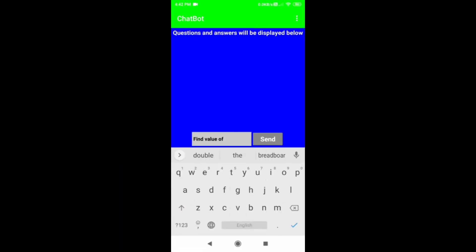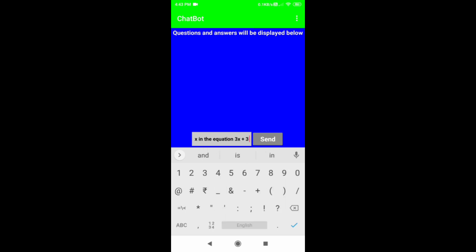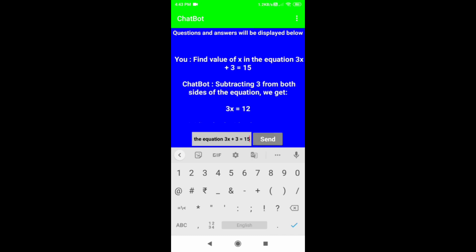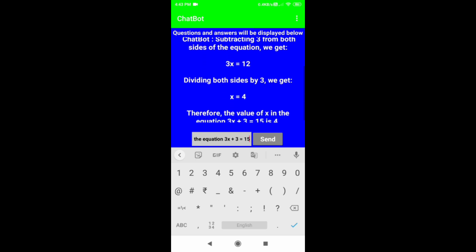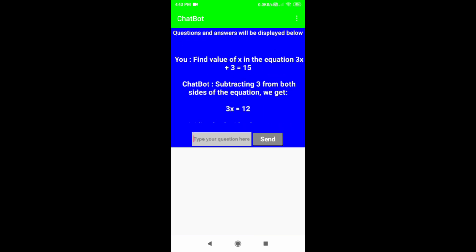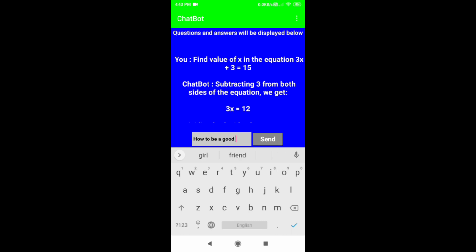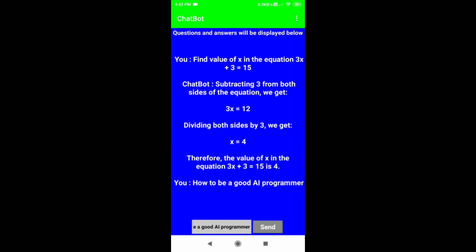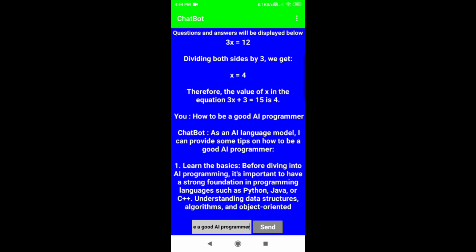Let's ask: find the value of x in the equation 3x + 3 = 15. I will click on the send button. We can see the answer. Let's again ask: how to be a good AI programmer. I will click on the send button. We can see the answer.